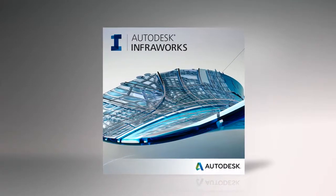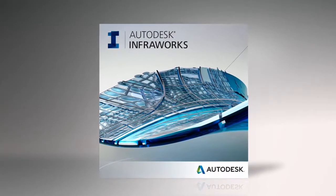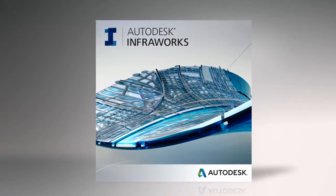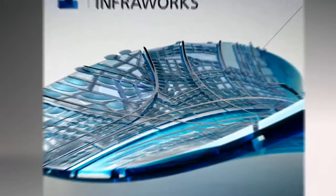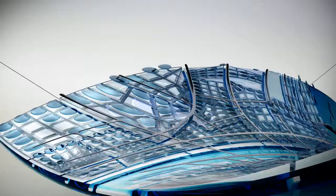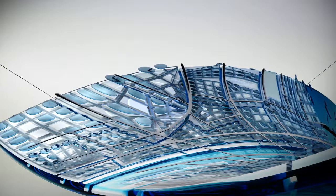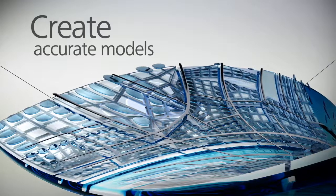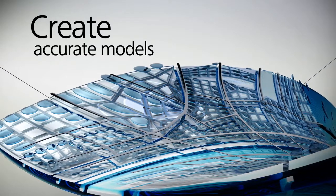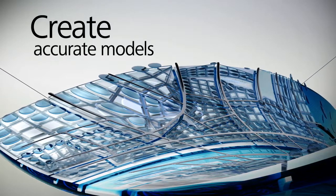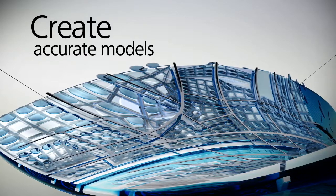Created for GIS, planning professionals, and project engineers, Autodesk InfraWorks delivers tools to create more accurate models depicting the local environment.